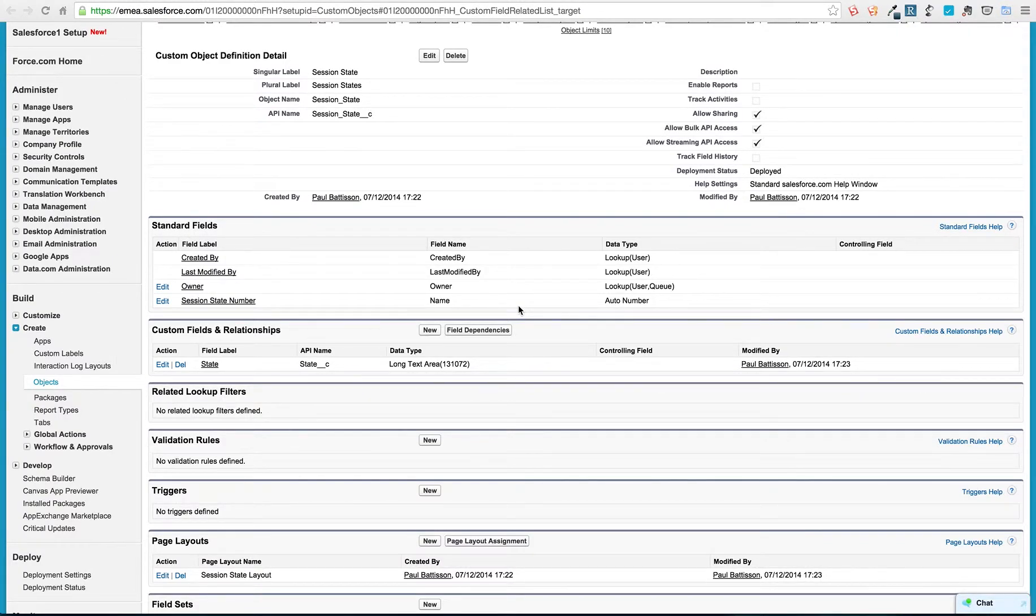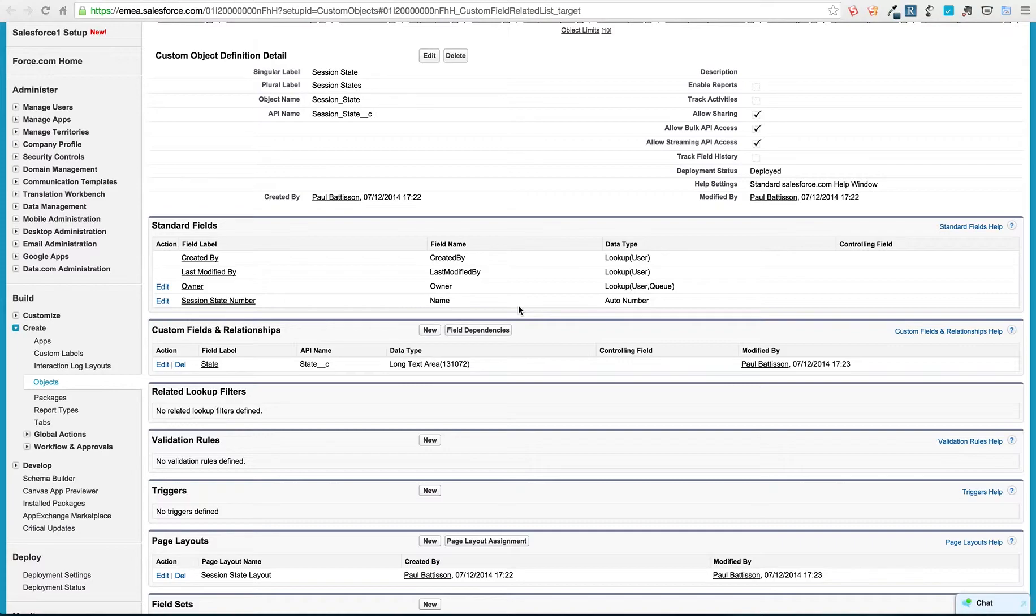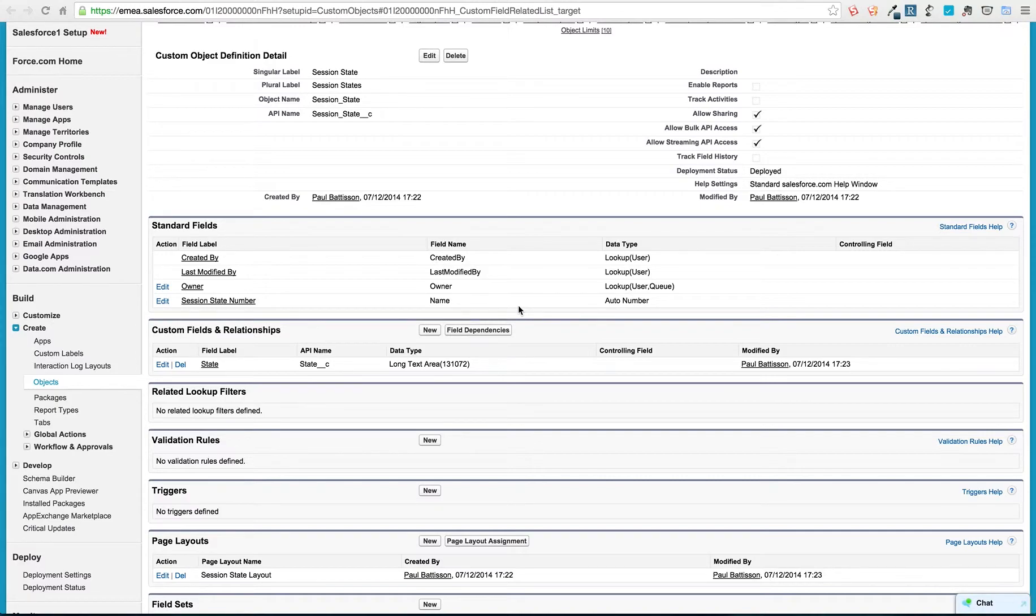In last week's Force.com cast episode, we started looking at how we could use JSON and APEX together to serialize and deserialize APEX primitives, APEX custom types and custom classes, as well as serialize and deserialize collections from APEX to JSON and reinstantiate them from JSON back into APEX.